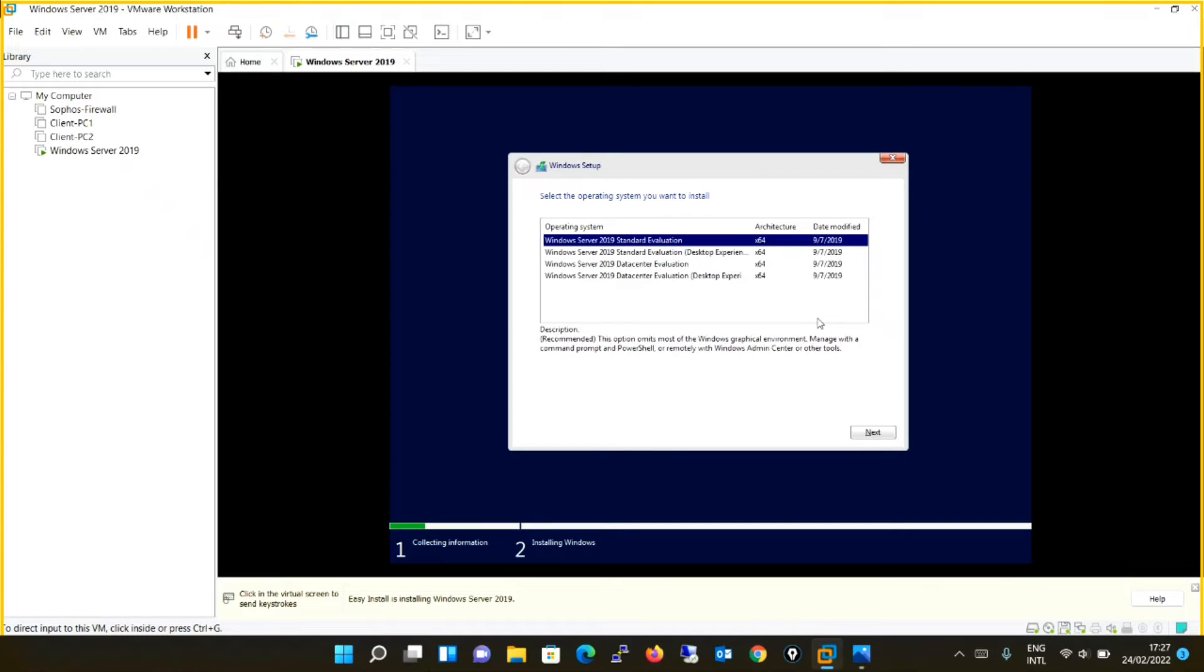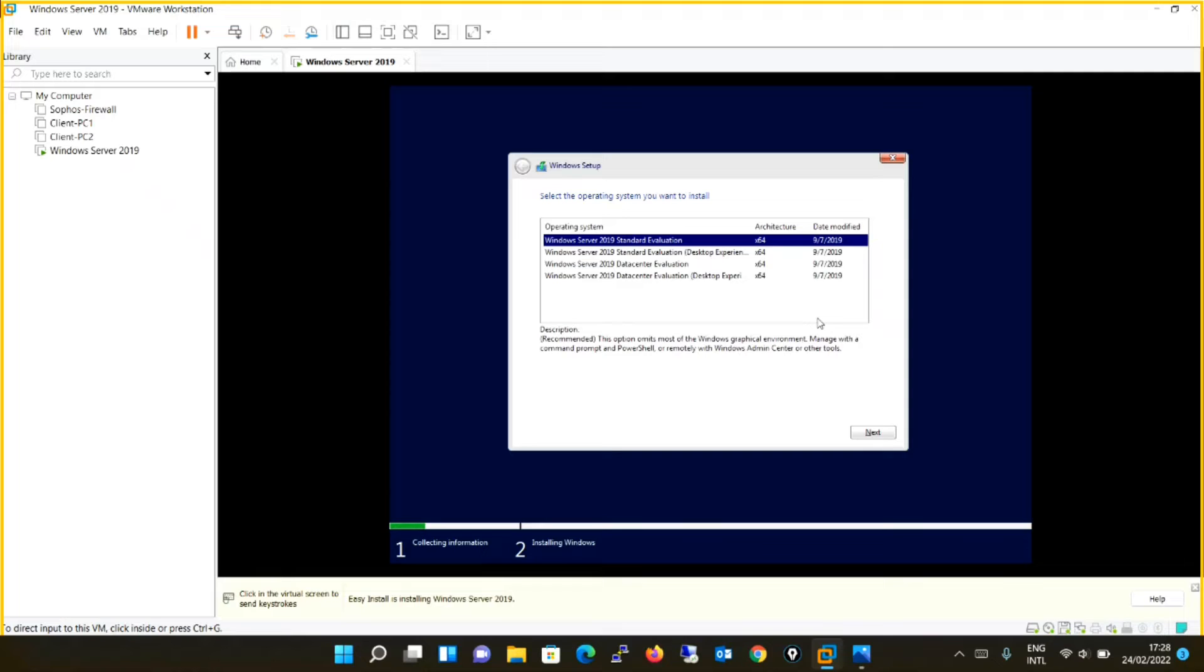Over here you have four options for installing your operating system: Windows Server 2019 Standard Evaluation, Windows Server 2019 Standard Evaluation with desktop experience, Windows Server 2019 Data Center Evaluation, and Windows Server 2019 Data Center Evaluation with desktop experience.